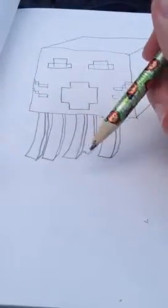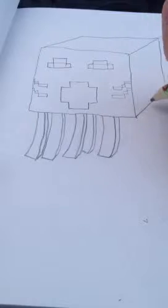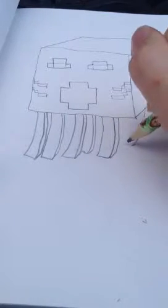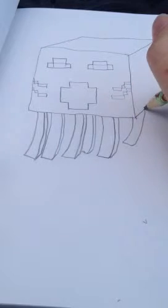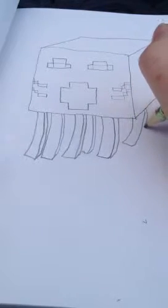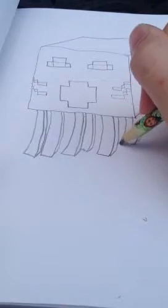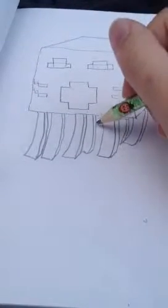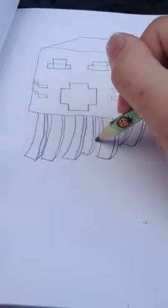Alright, so here are one, two, three, four, five, so we need to do three more. So I think I'll do one here. Like that.